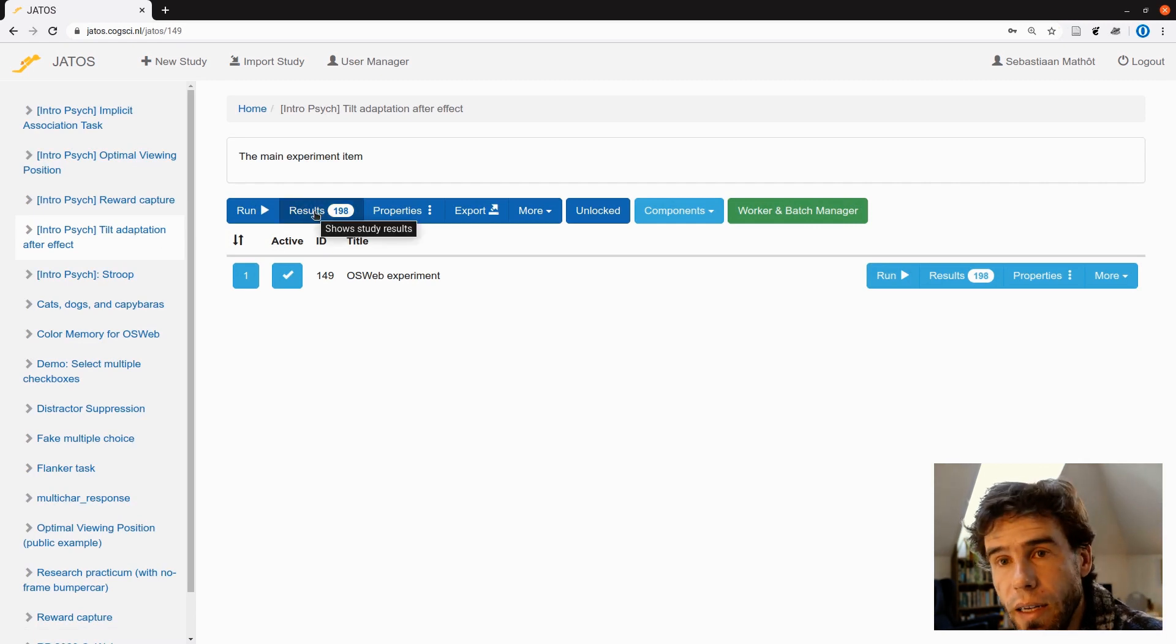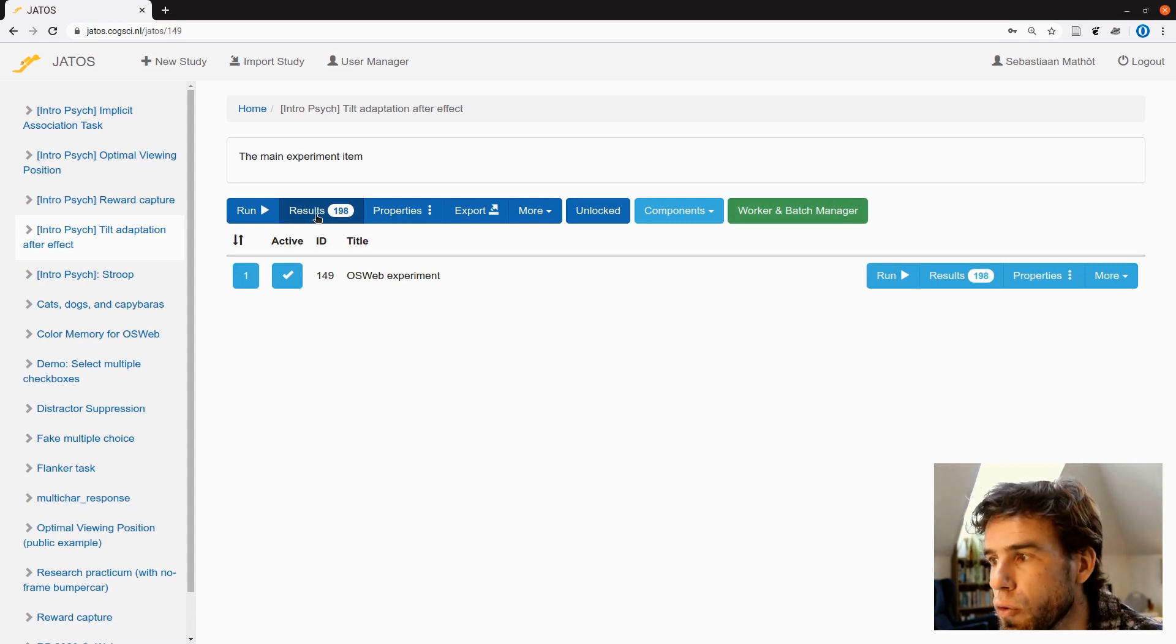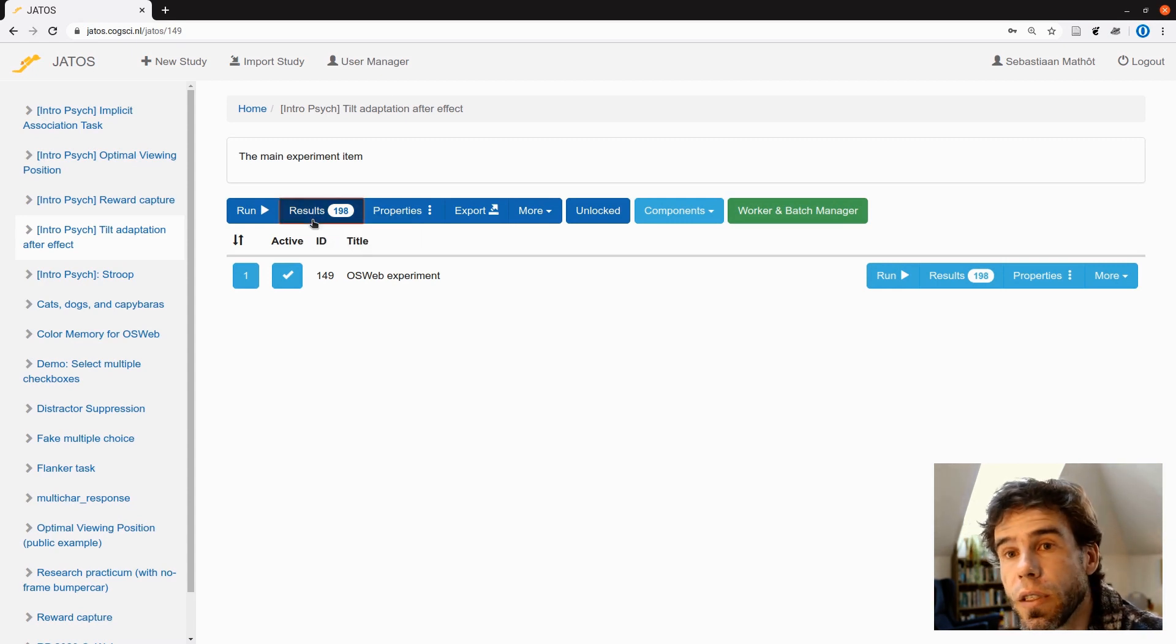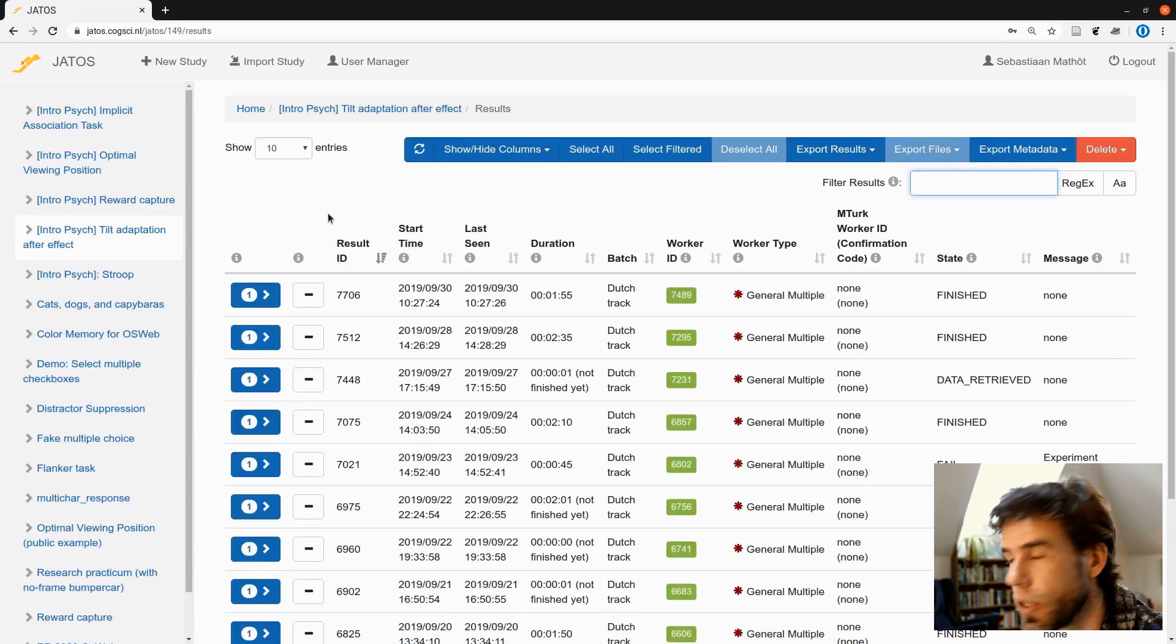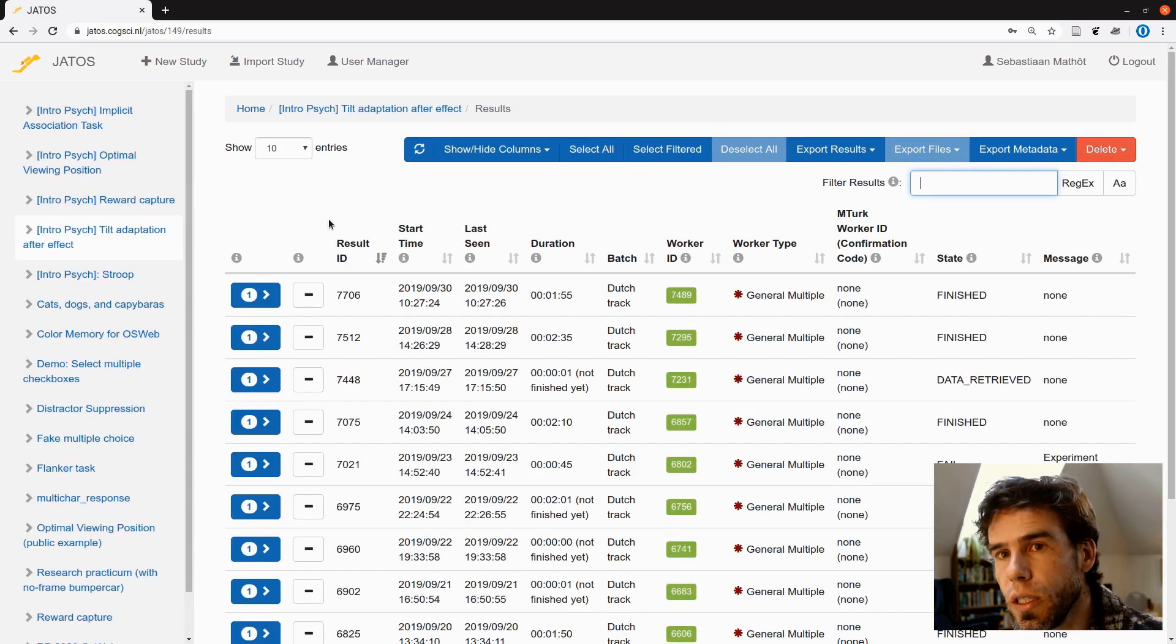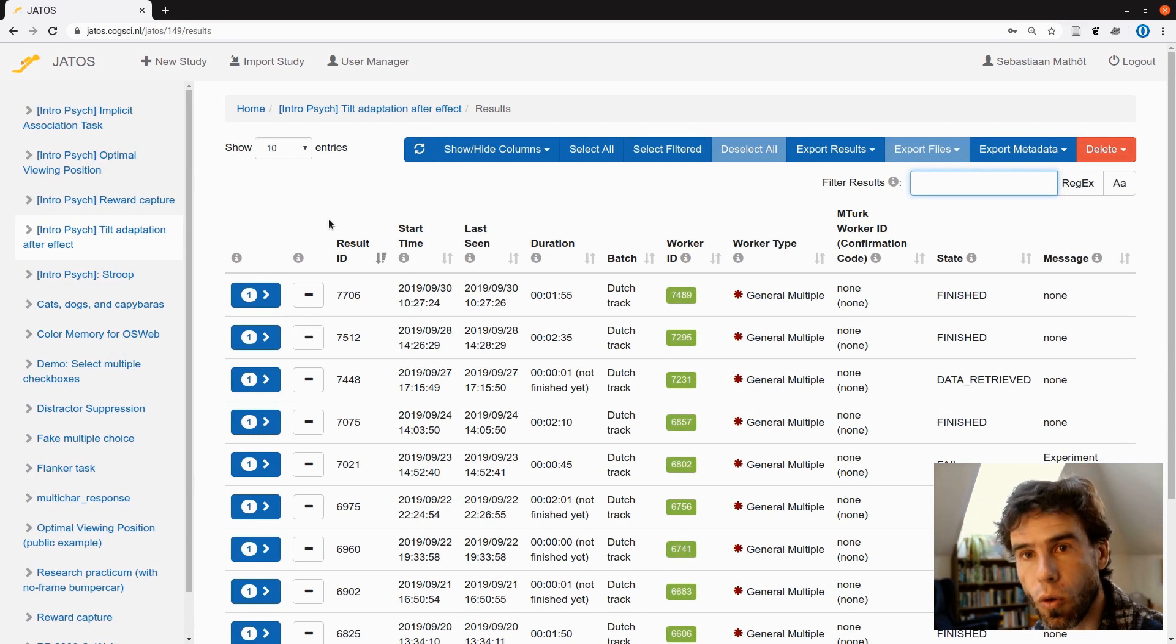In the results, you see 198. What does it mean? It means that there are essentially results from 198 sessions, experimental sessions. That does not mean that all these results are full or complete or anything like that. Not at all.